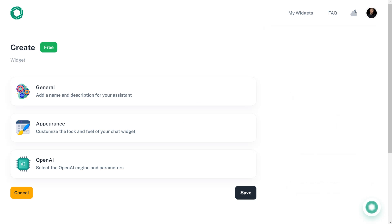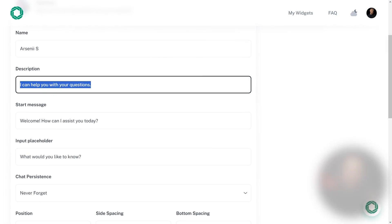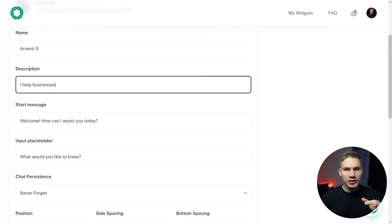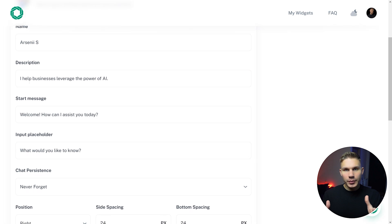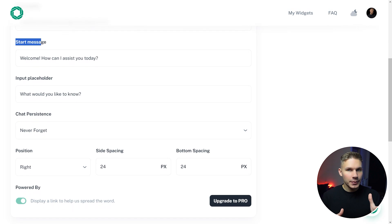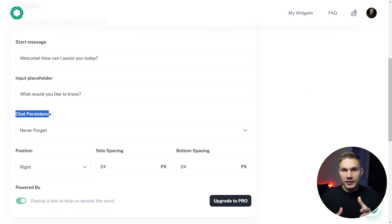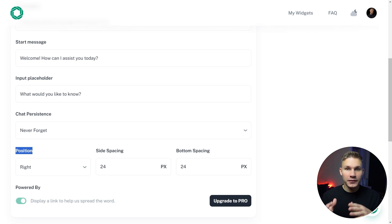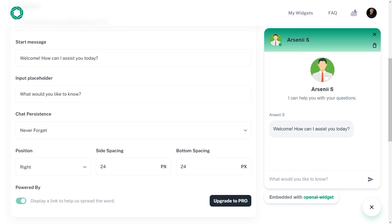I'm going to name mine Arseny S because this is my name. I'm not actually Varsen, it's pronounced Arseny. In the description I'll say that I help businesses leverage the power of AI. You can customize almost anything such as the start message, input placeholder, chat persistence, position, and even preview all the changes live as you go.